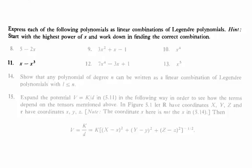Express each of the following polynomials as linear combinations of Legendre polynomials. Hint: Start with the highest power of x and work down in finding the correct combinations.